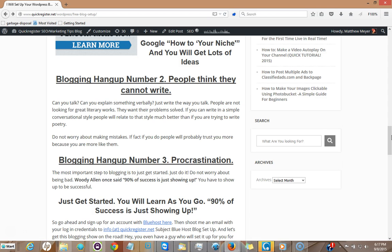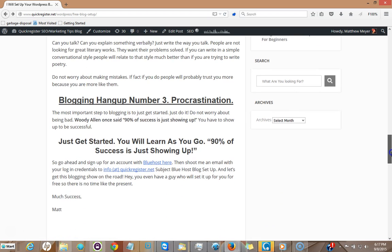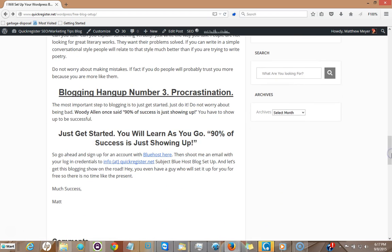If you can write like that, the way you talk, hey, that's the best style. Another problem people have with blogging is procrastination, putting it off. Now Woody Allen says something that I love. I don't even know if I'm quoting him 100% right. He said 90% of success is just showing up. Just showing up. Just start even if you're bad.